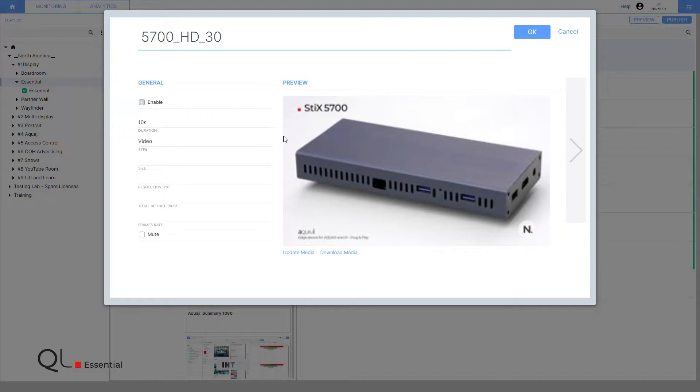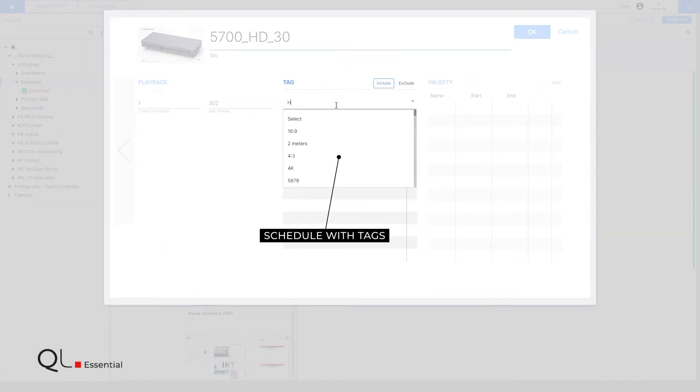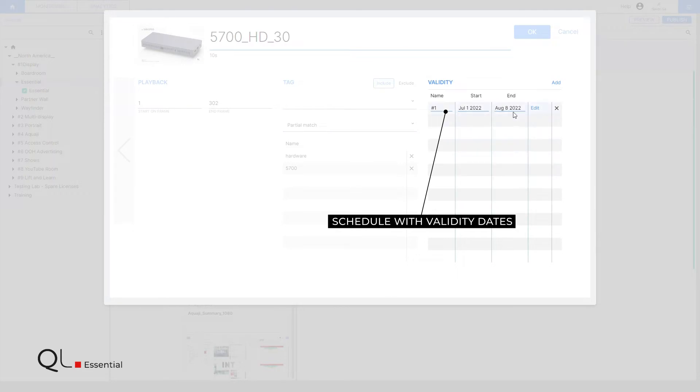Content programming is done media by media with the use of tags and or validity dates for targeted playback.